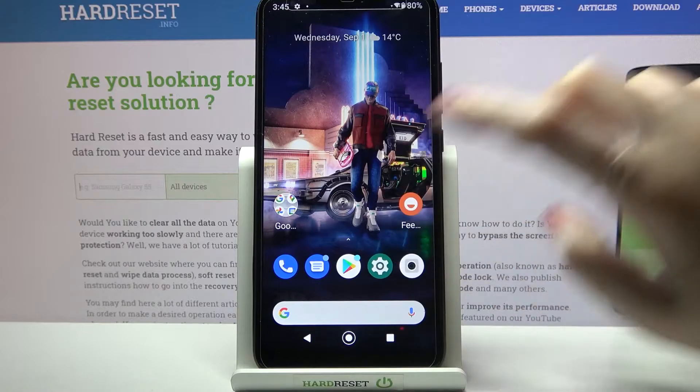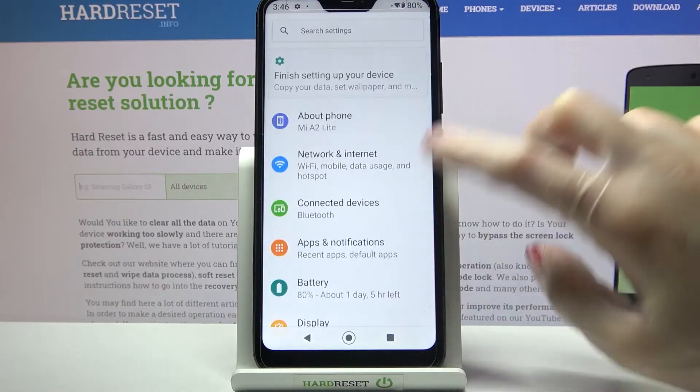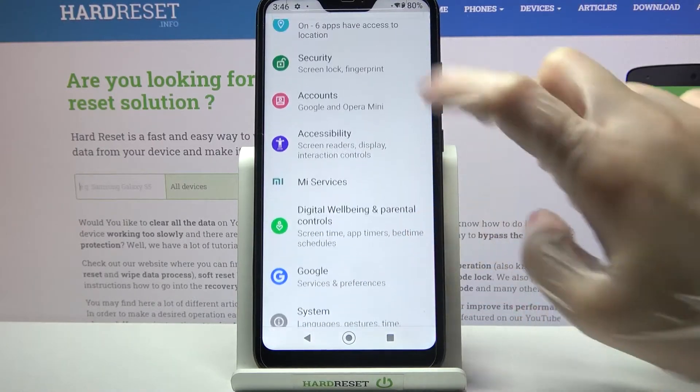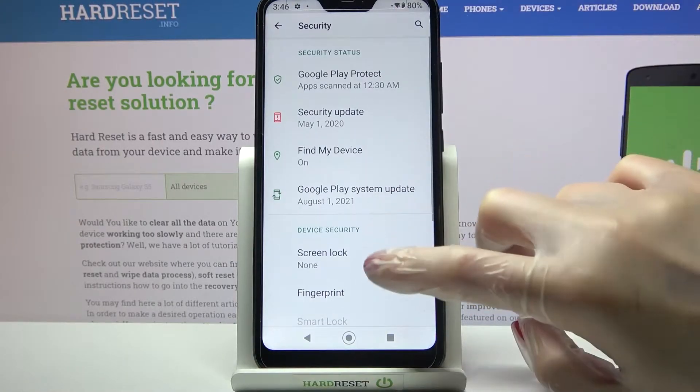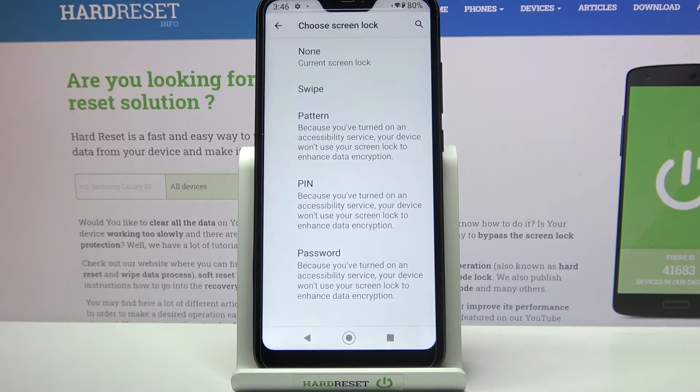First of all, go into Settings. Now scroll down, select Security and click on Screen Lock.